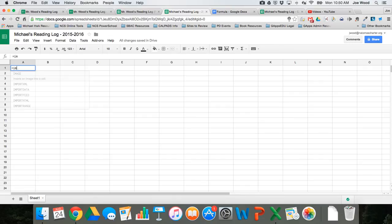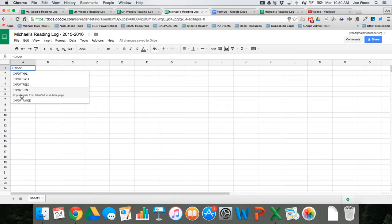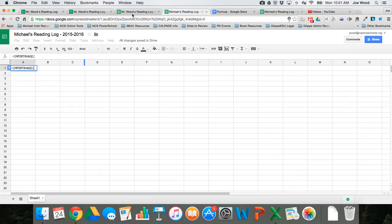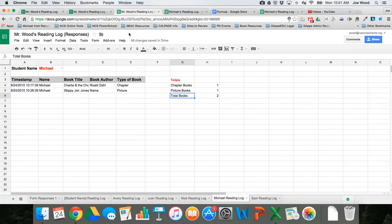I'm going to say equals import range, and so then it automatically brings up the beginning of a parenthesis for me. And so what I need to do is I need to tell it what Google sheet do I want to import data from. So I'm actually going to go to the reading log sheet that has all of the student tabs there.